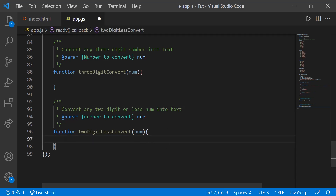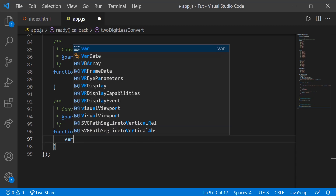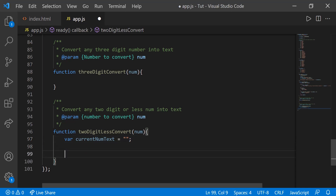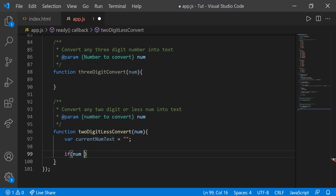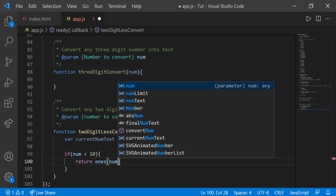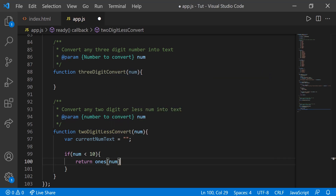So let's start with two-digit less convert. The first thing we're going to do is create a variable called current_num_text. This will represent the num text that we're going to have — so say 'eight' spelled out in letters — and we're going to be adding to that as we go through the function. Then the first thing we do is say if num is less than 10, then simply return ones[num]. So if it's one through nine, go to that dictionary and return the value that corresponds to it.